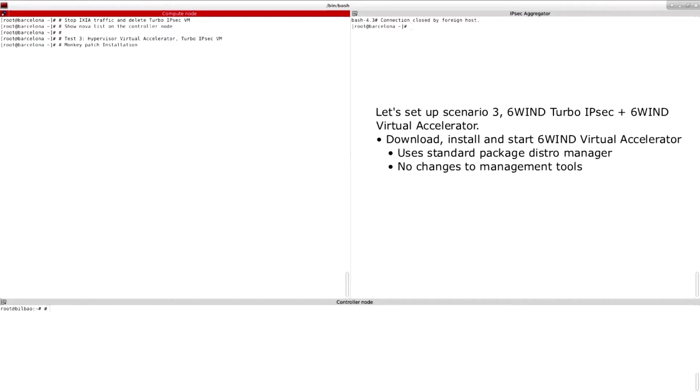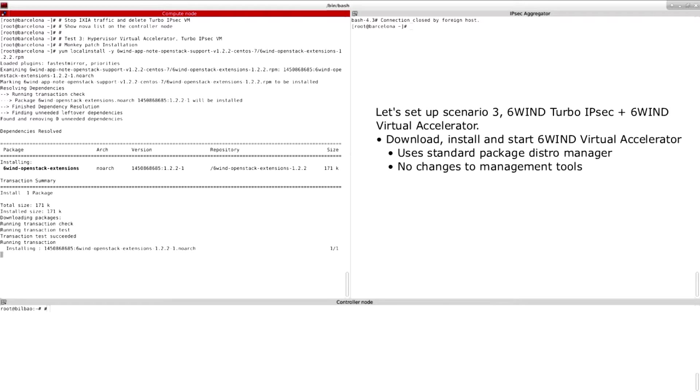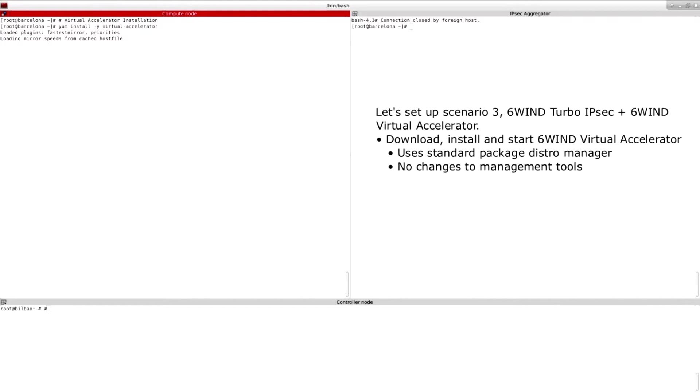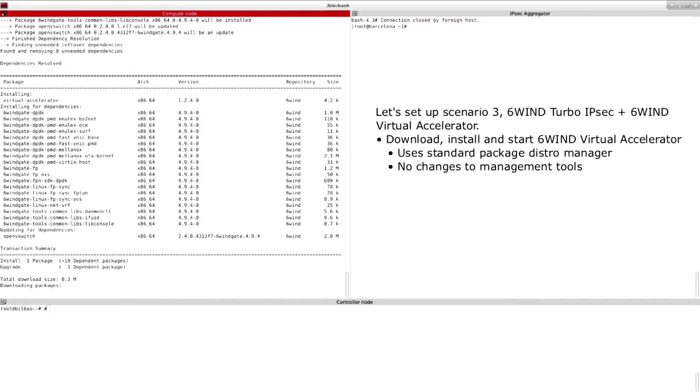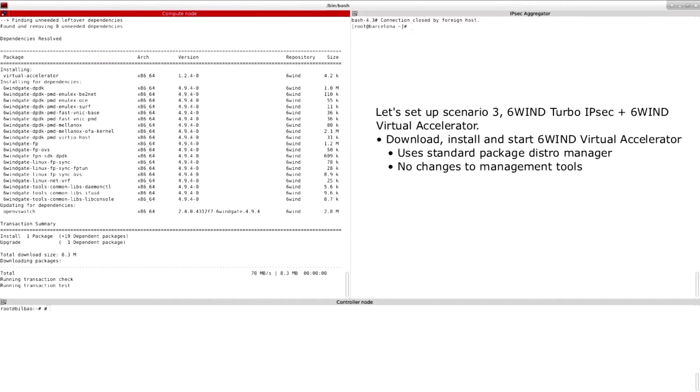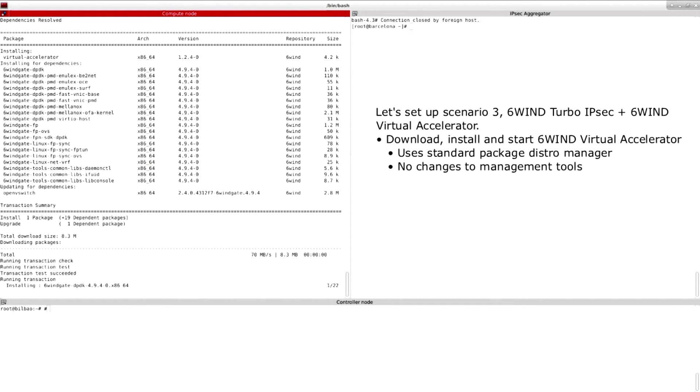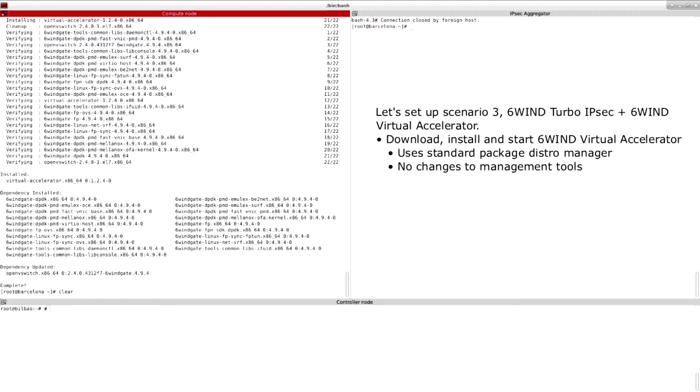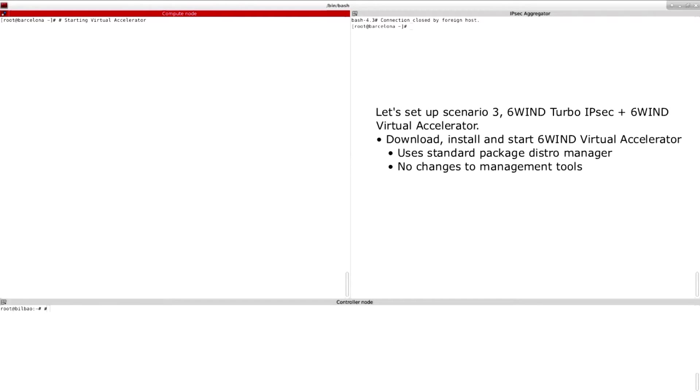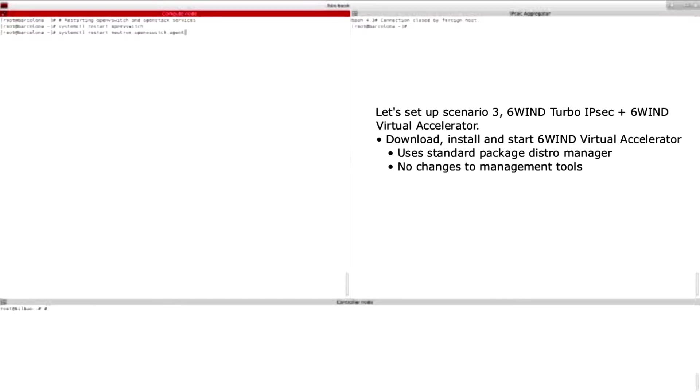Virtual Accelerator integration begins by downloading and installing the OpenStack extensions. Once this is done, we download the virtual accelerator package and install it. To finish the installation, start Virtual Accelerator and restart OpenStack on the compute node.